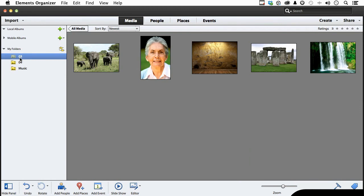Albums give you more organization. And as you work more and more with Elements Organizer, you're going to have more stuff. And it gives you a very nice temporary way to work with individual things across multiple folders. That's what they're there for.